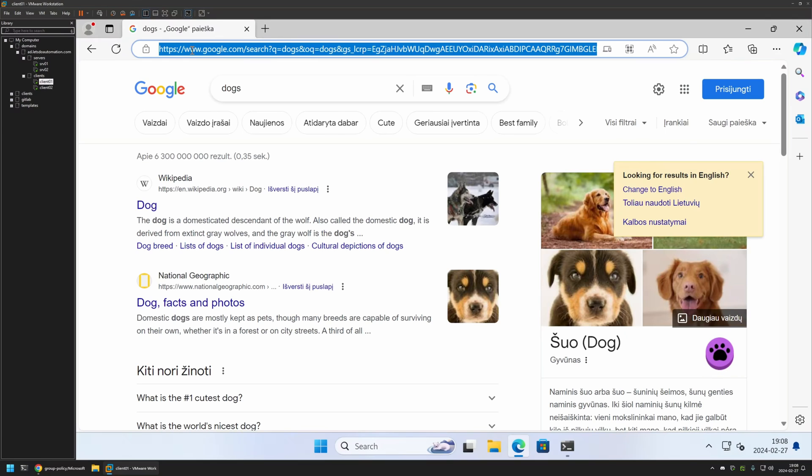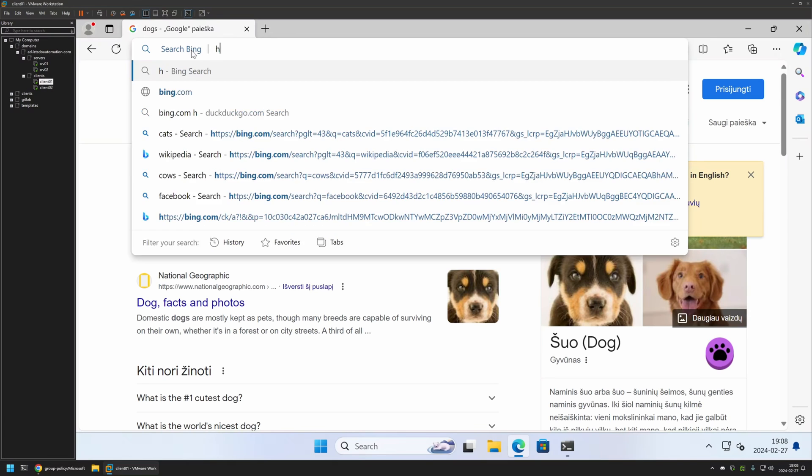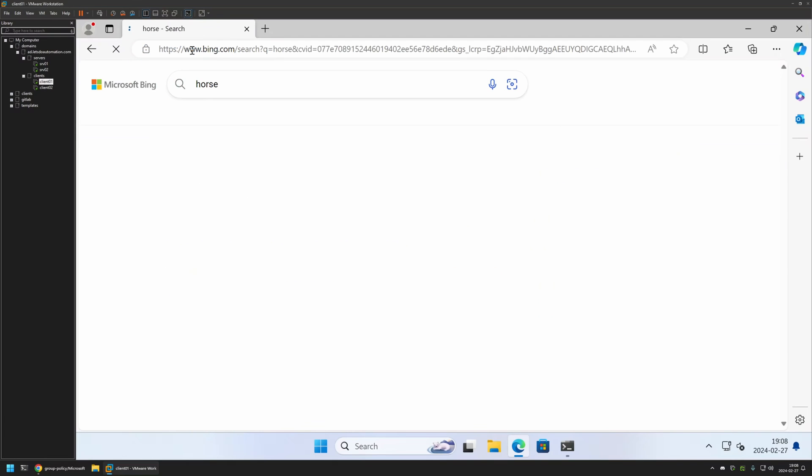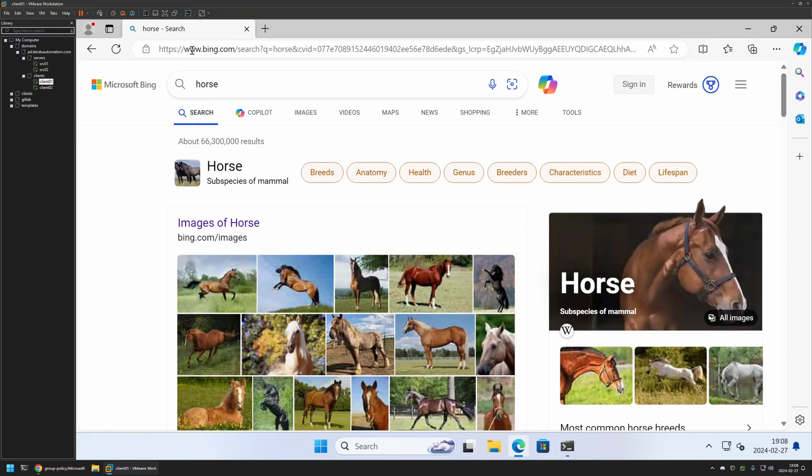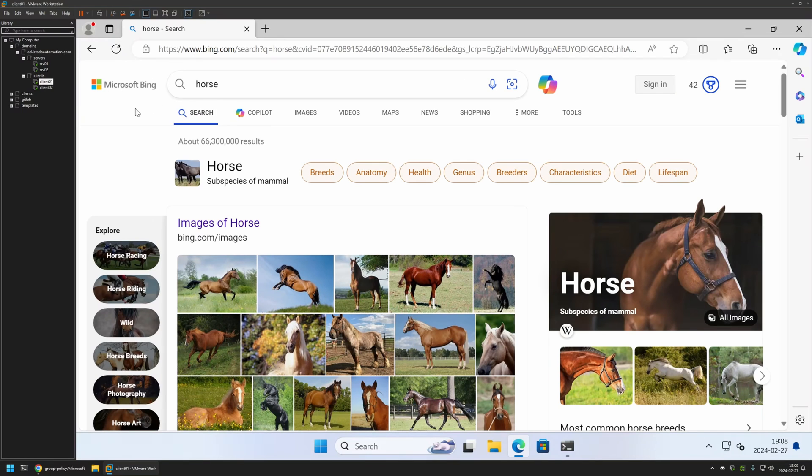So I will select here, type Bing and Tab. And then we can search for Horse. And this time the search engine is Microsoft Bing. And that means that the policy is working just fine.